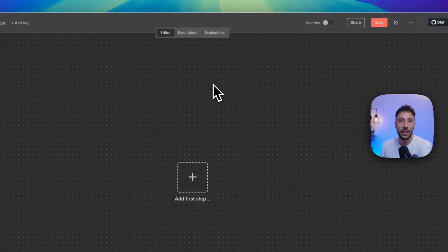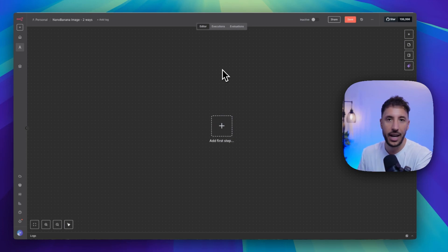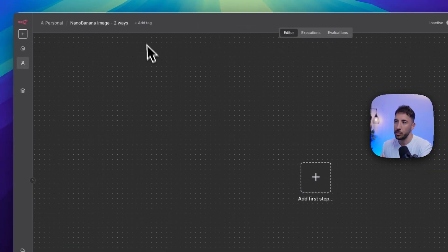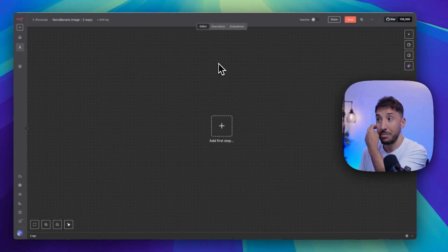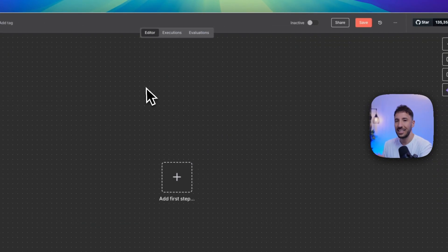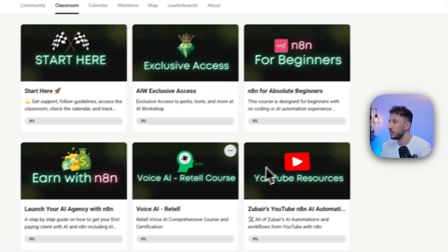Let's go ahead and get started with a quick demo. If you've never used N8N before, go ahead and sign up for a free account — I'm going to put the link in the description. Once you sign up, this will be your brand new canvas — a blank workflow. Let me go ahead and bring over the blueprint and then we're going to do a quick demo and then I'm going to show you the build itself. I'm going to quickly head over to my community here.